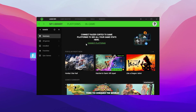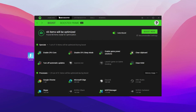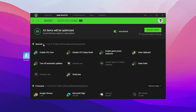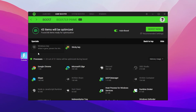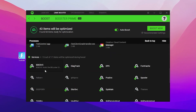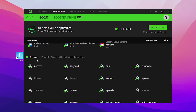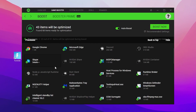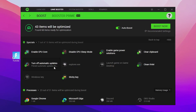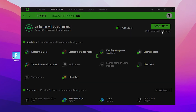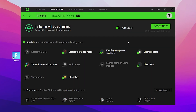In the first step, go to the Game Booster tab and there you will find the Specials, Processes, and Services tabs. You need to follow the same exact settings I'm going to show you. Here you will find the Recommend Settings option — simply click here and this will apply all the recommended settings for your PC.